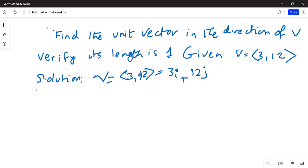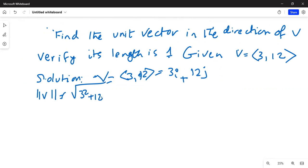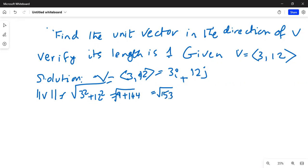The magnitude of vector v is equal to the square root of 3 squared plus 12 squared, which is equal to the square root of 9 plus 144, which is the square root of 153. That equals the square root of 9 times 17, and hence it is equal to 3 square root of 17.